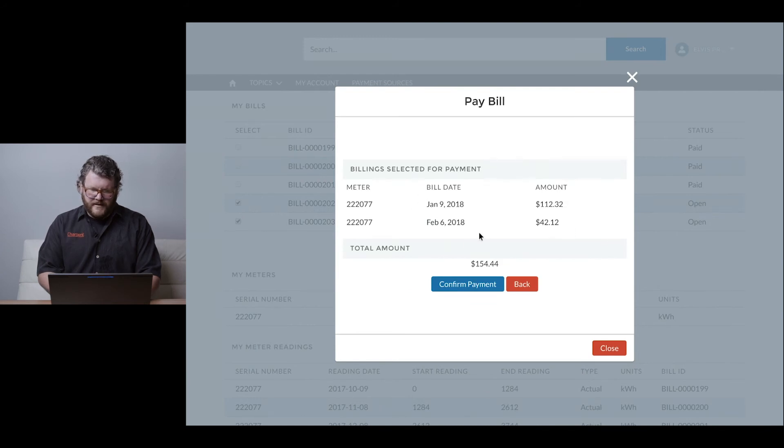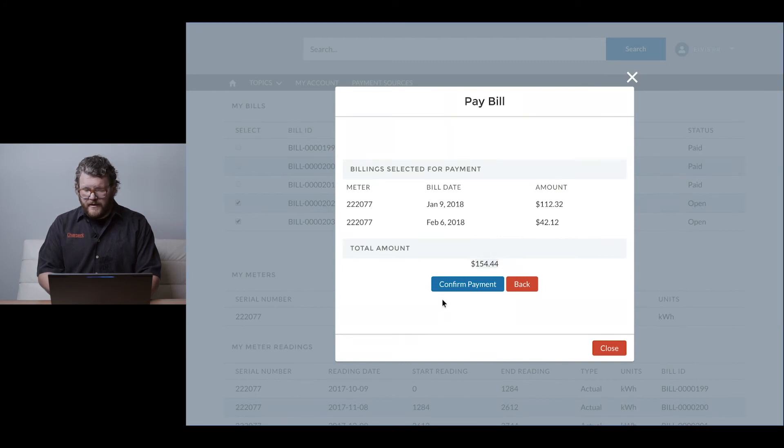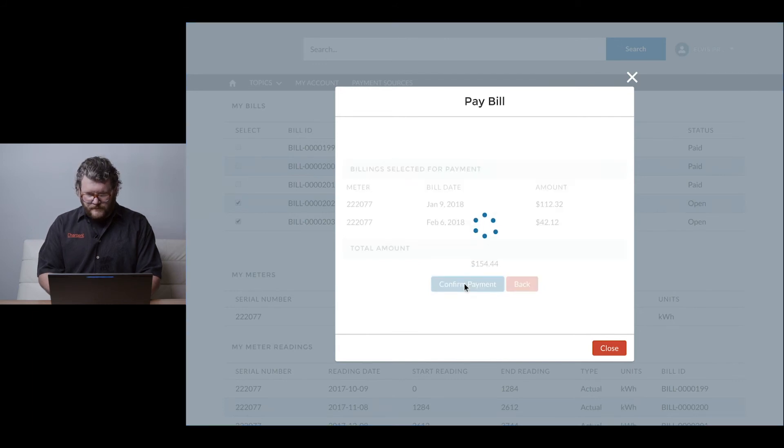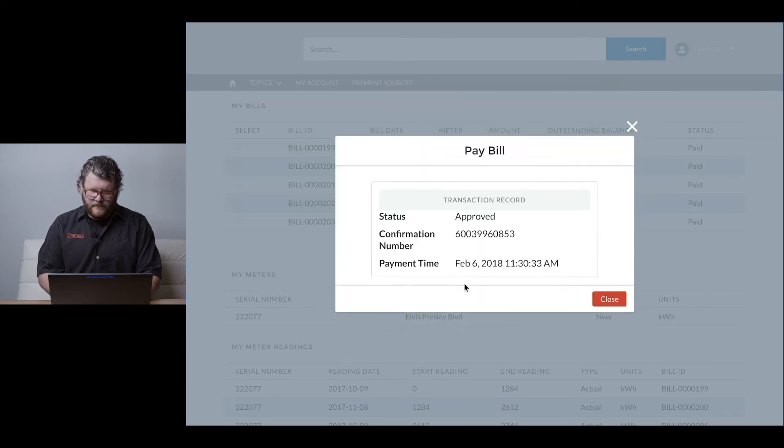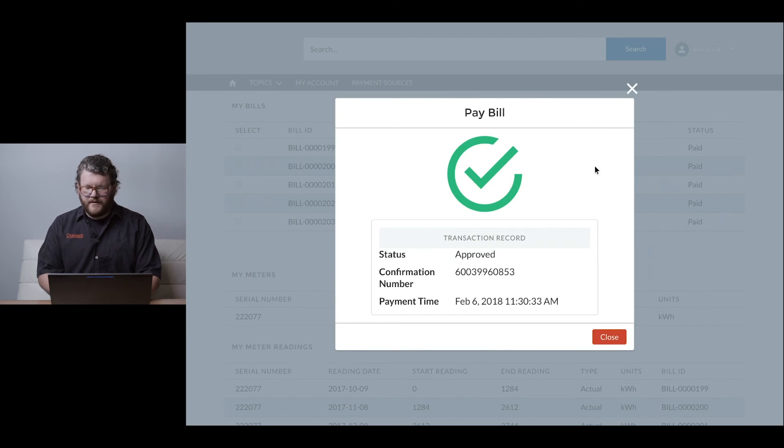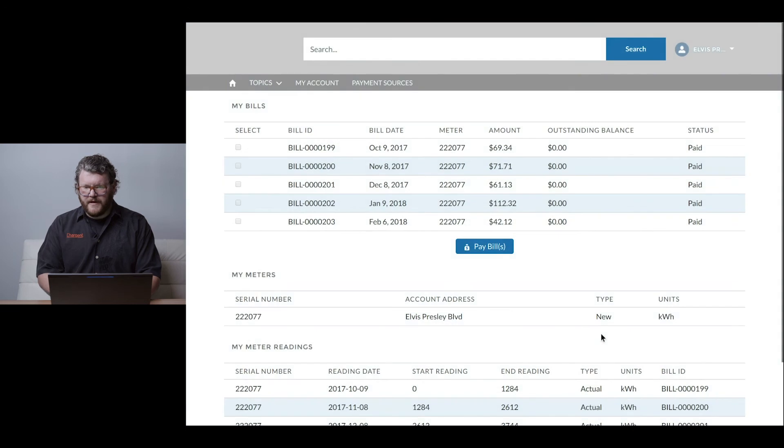Here I can see the two bills I'm attempting to make payments on right now, and my total of $154.44. I confirm payment, and here we go - a nice big green checkmark letting me know everything's been approved. The date, time, and other pieces I would expect. I can just close this out.